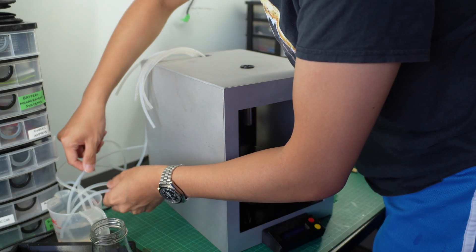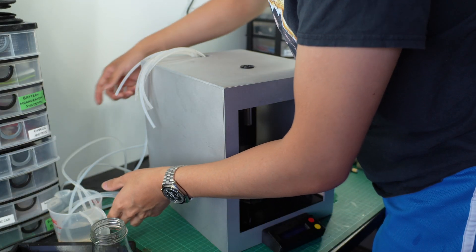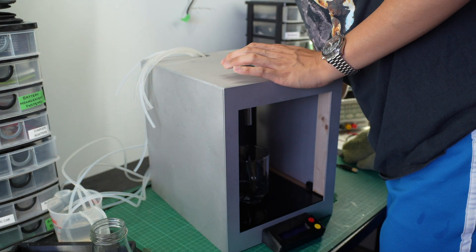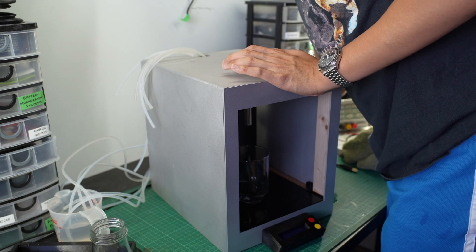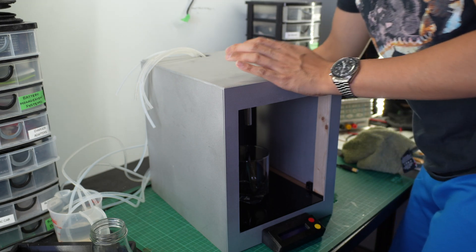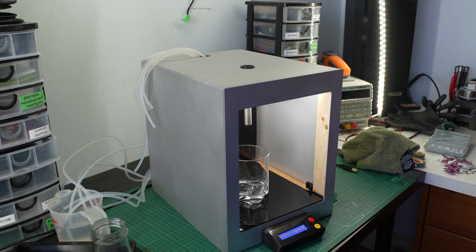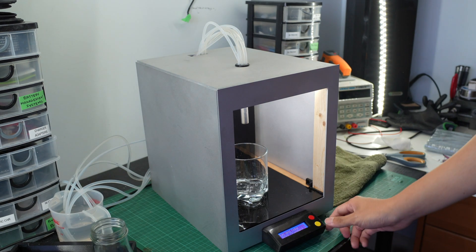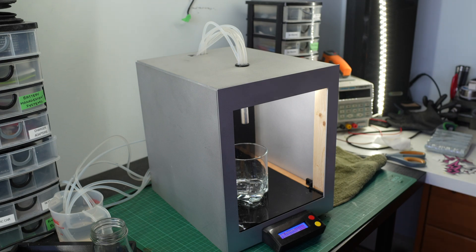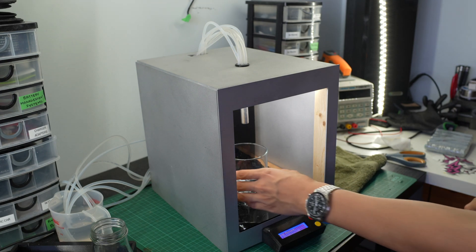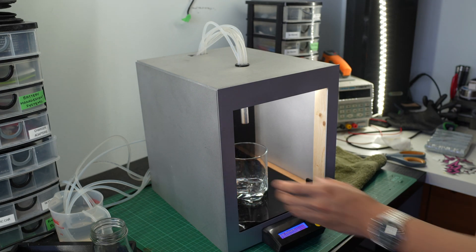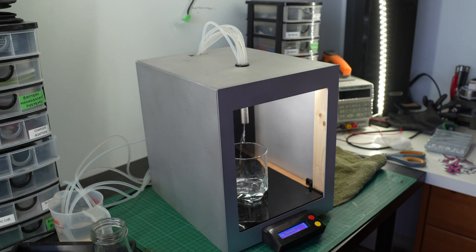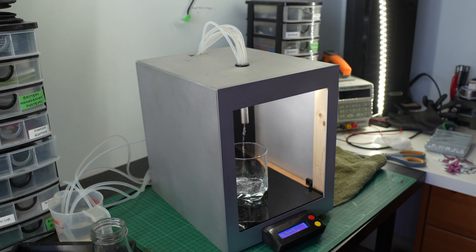After connecting the food safe tubing to the respective pumps, I powered Barry on and ran my first test. Some preliminary testing determined the pumps I used had a flow rate of 2.25 milliliters per second, which allowed me to program the amount of time each relay needed to be on for however much liquid I wanted to dispense.